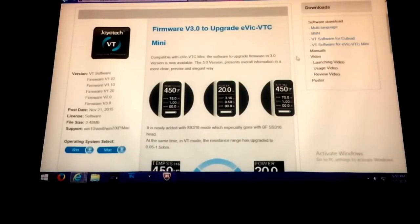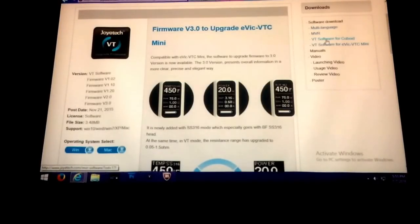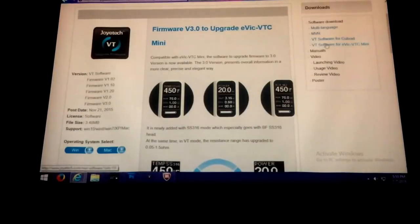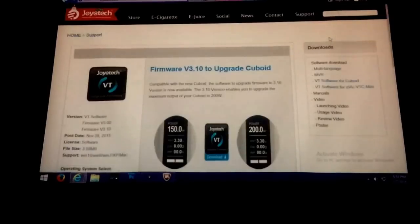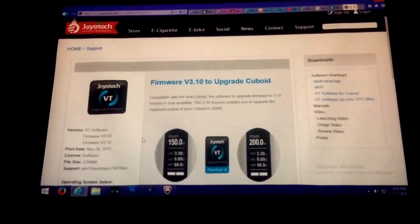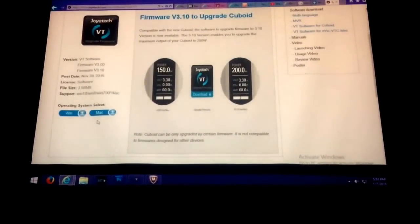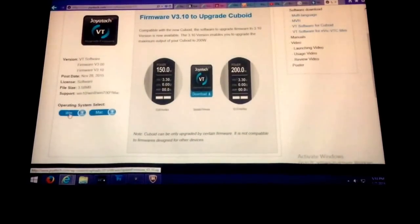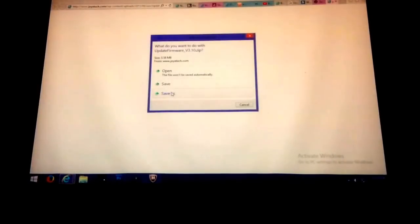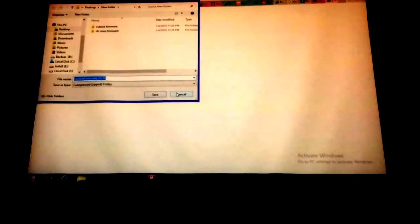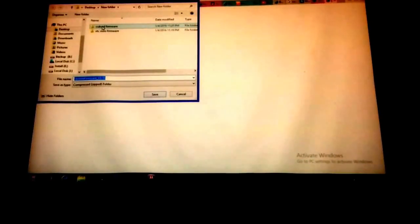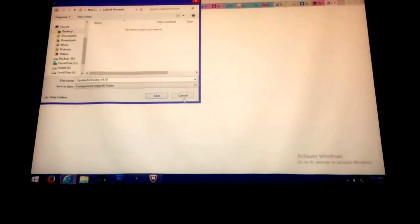You only have to download the VT software for cuboid. You find it over here on the right-hand side. Click that and pick Mac or Windows, whichever one you have. I have Windows, so I'll click on Windows and then save as cuboid firmware.